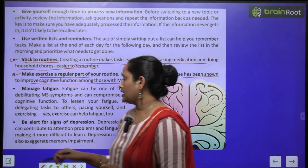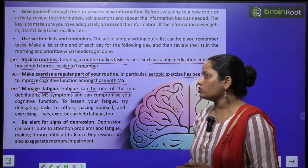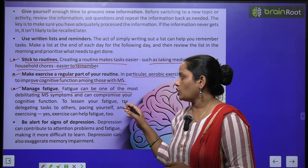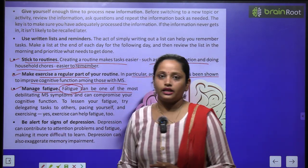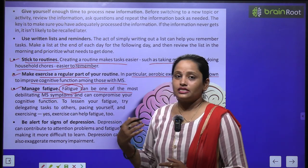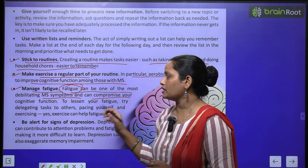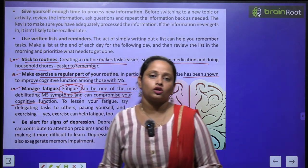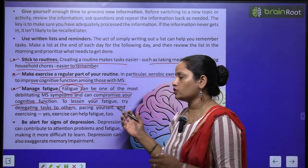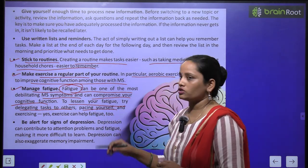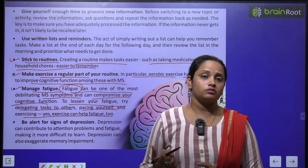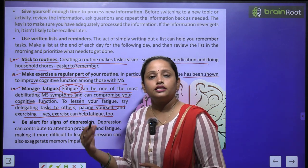The next point is: manage fatigue. Fatigue can be one of the most debilitating symptoms affecting memory and can compromise your cognitive function. To lessen your fatigue, try delegating tasks to others. Exercise can also help reduce fatigue and address many related problems.